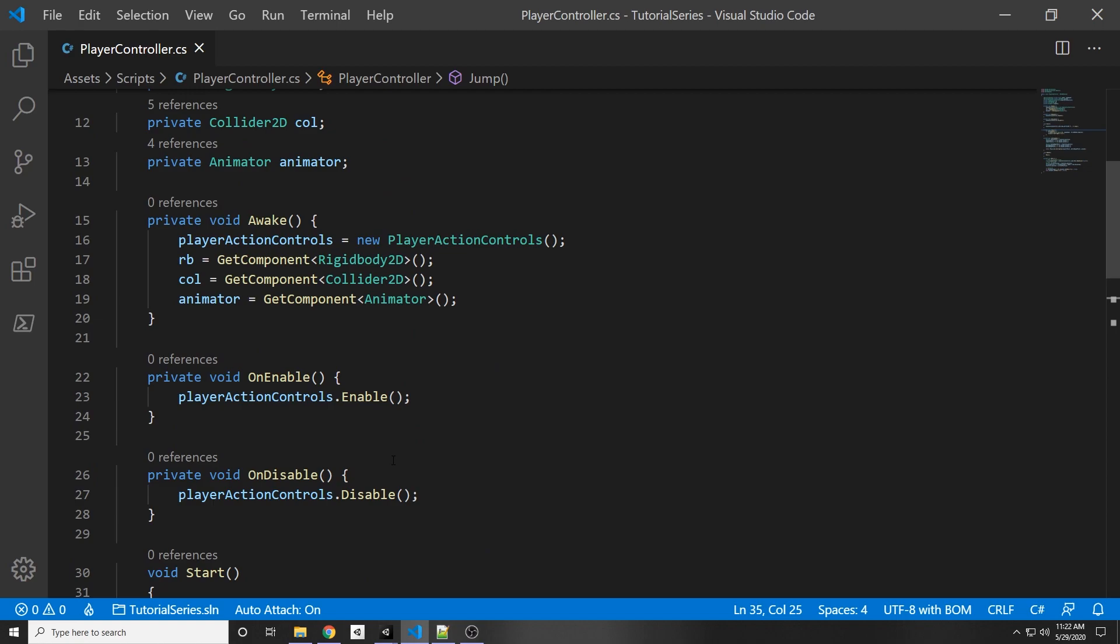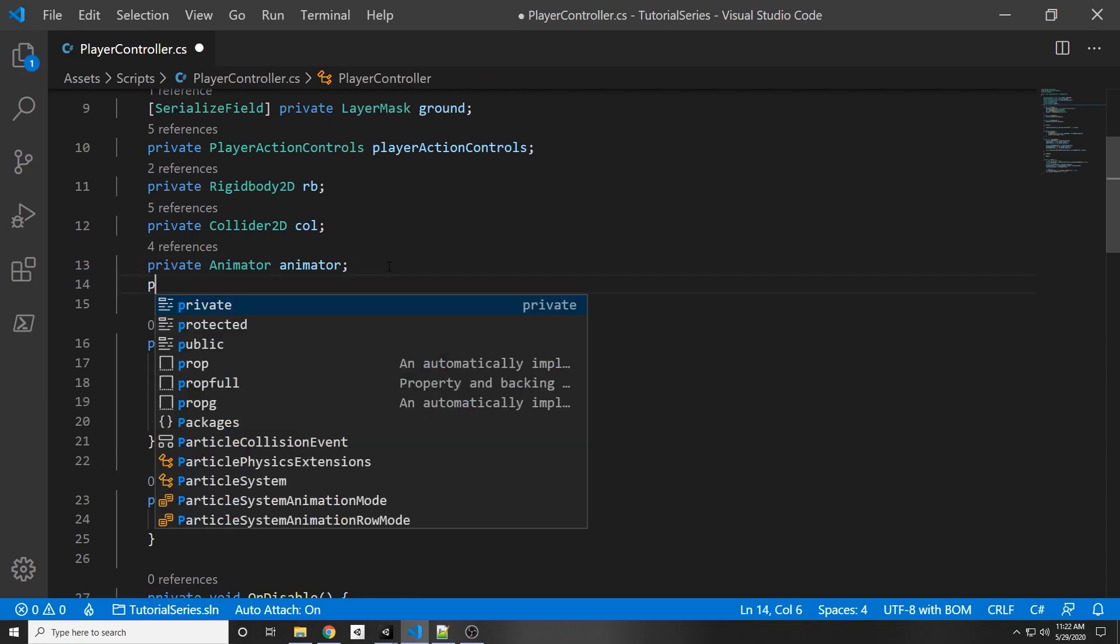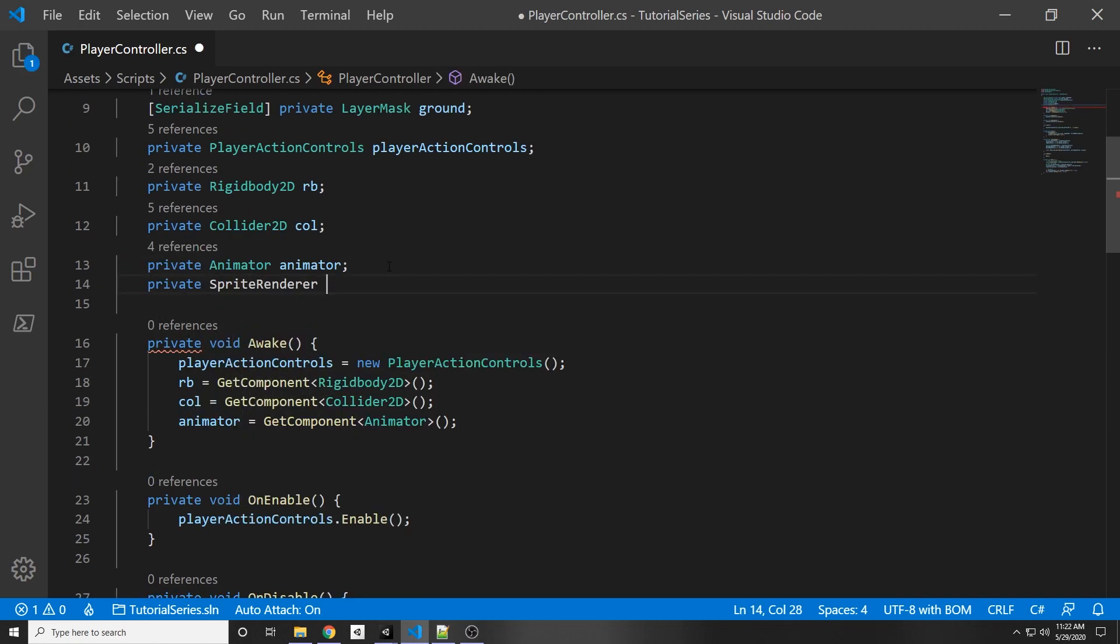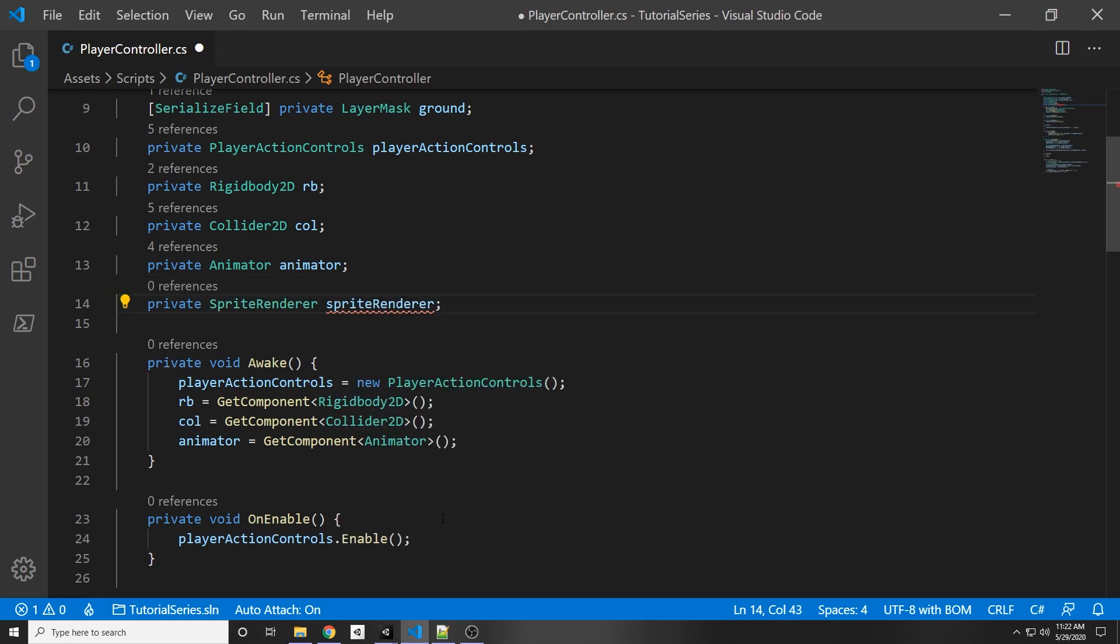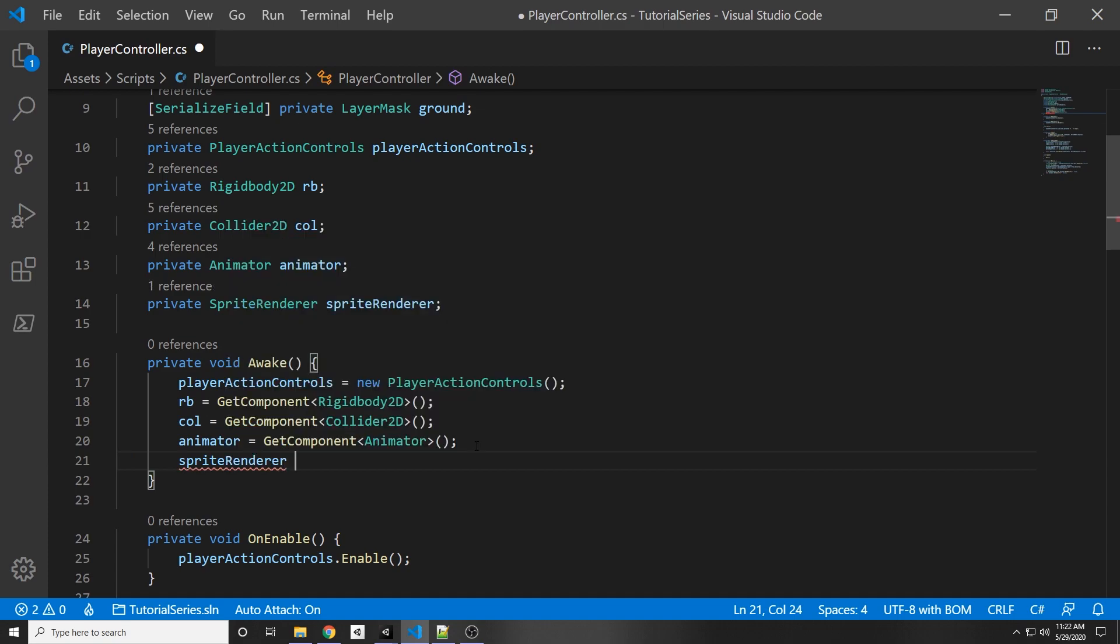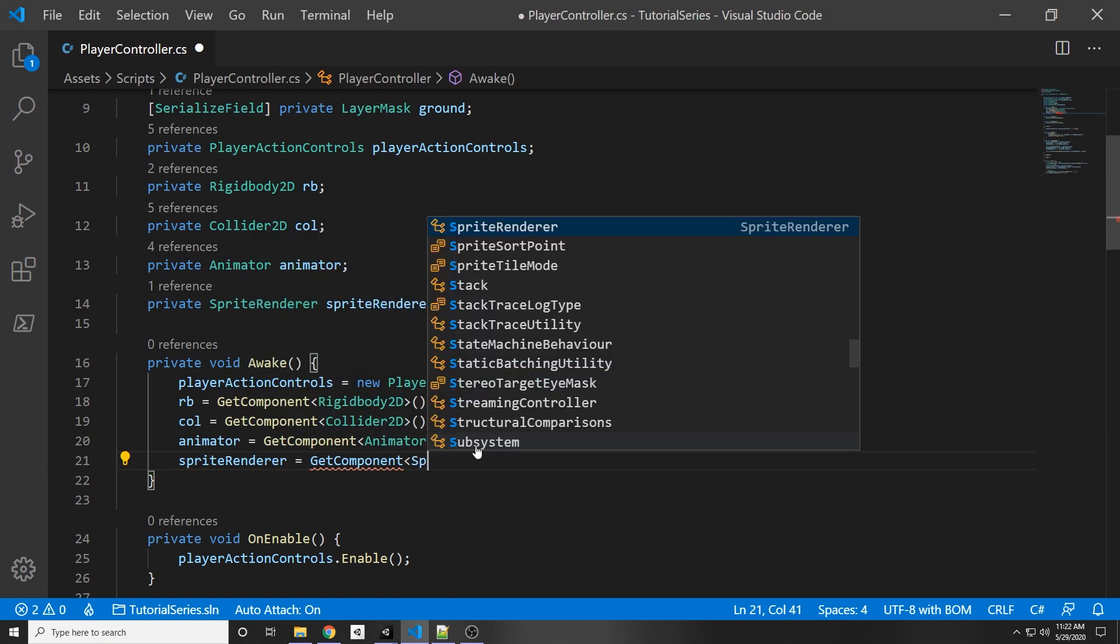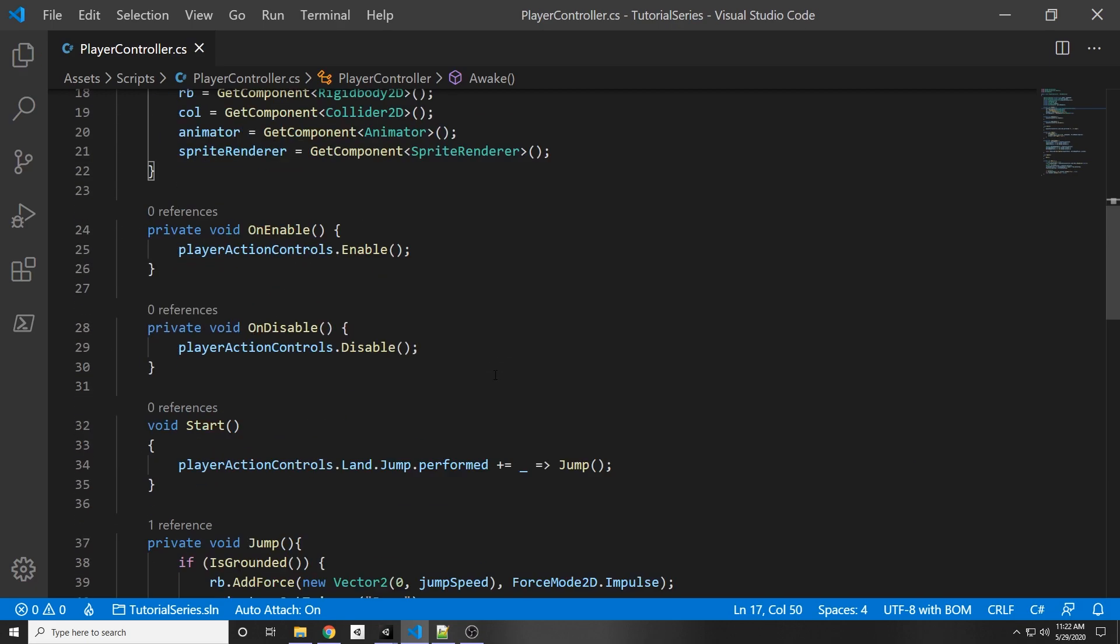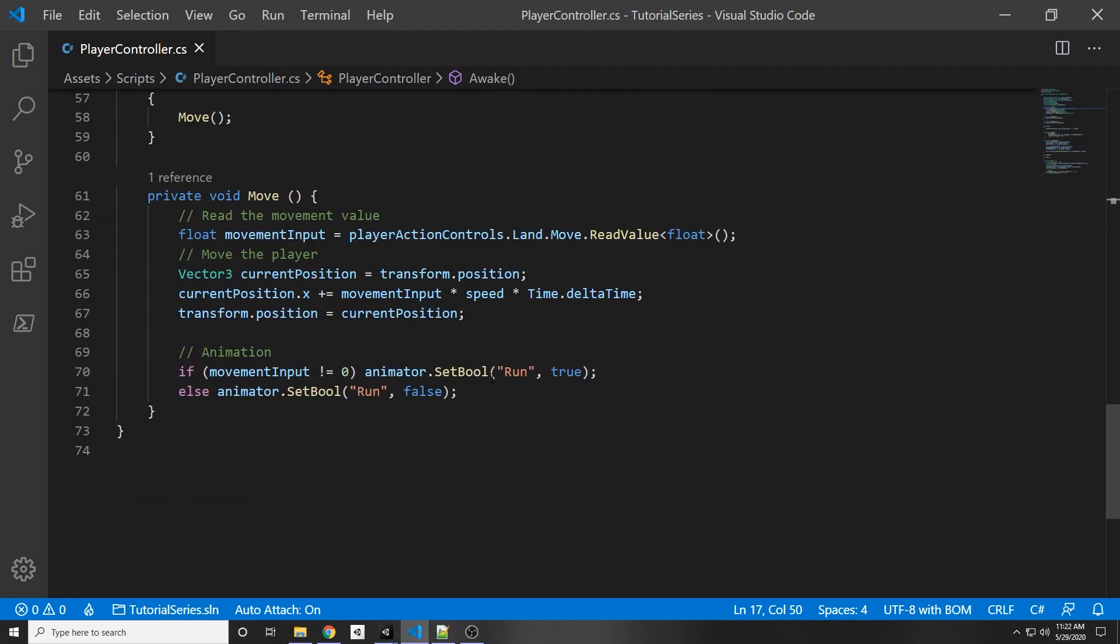So if we go back to our script we can add a new component called private sprite renderer, and we can call it sprite renderer. And then under awake, sprite renderer equals get component sprite renderer, and then under our movement function.